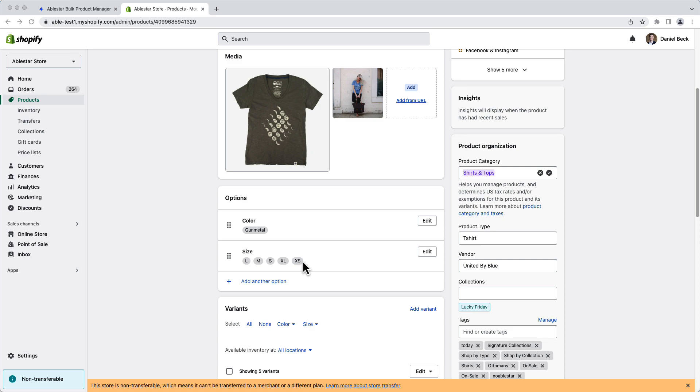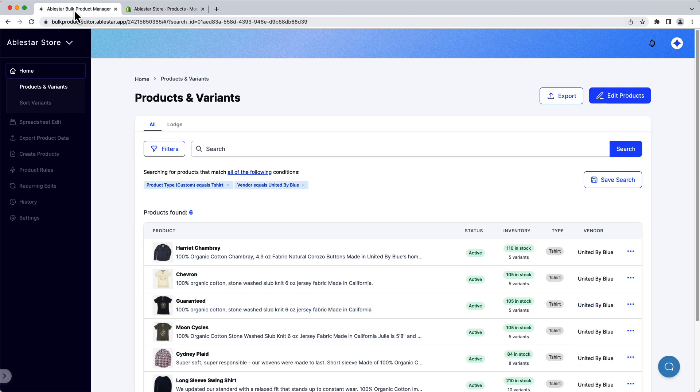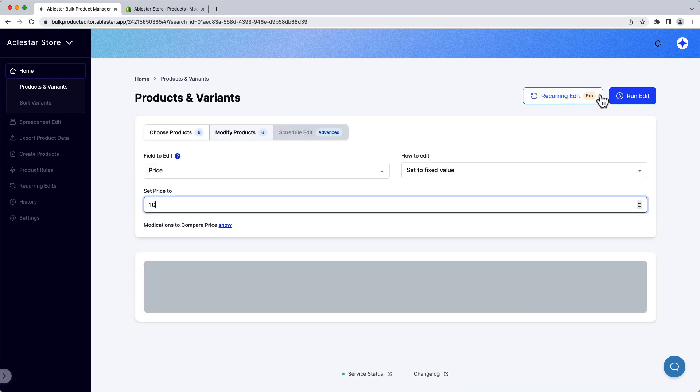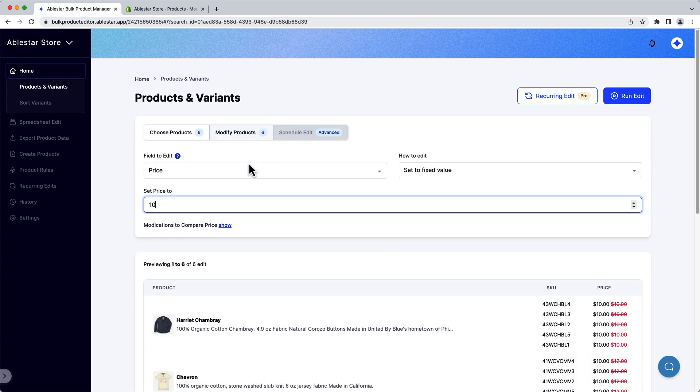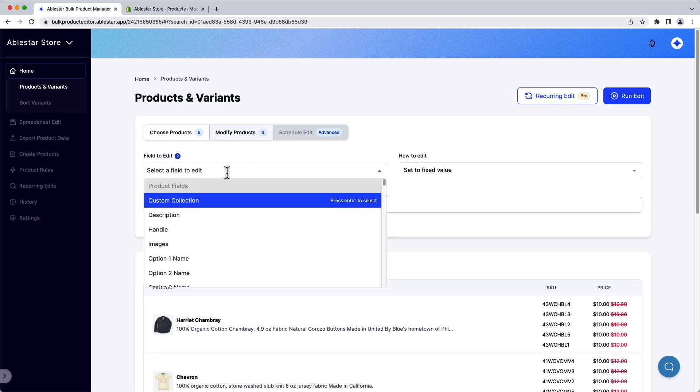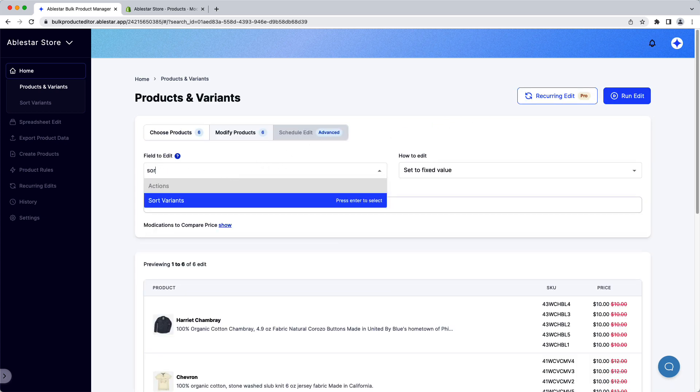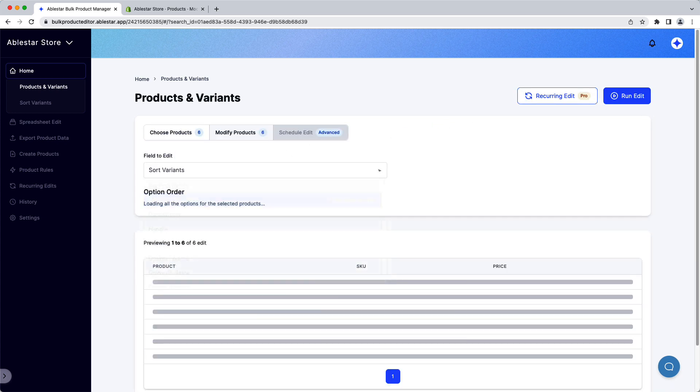Once we've confirmed that these are the correct products, we click on Edit Products at the top of the page and under Field to Edit, we'll choose the action Sort Variants.